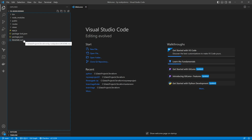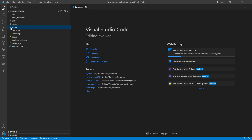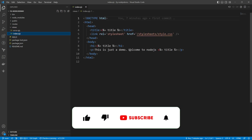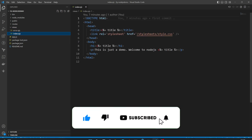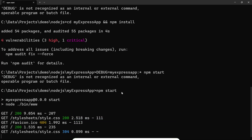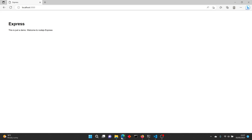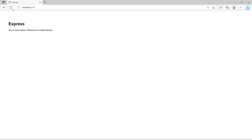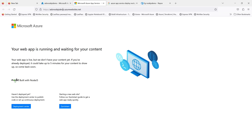These are my application files. There are the views, and this is the index — it basically just says this is a demo. If I run this locally with npm start, you can see it's running locally, so the application is working fine.